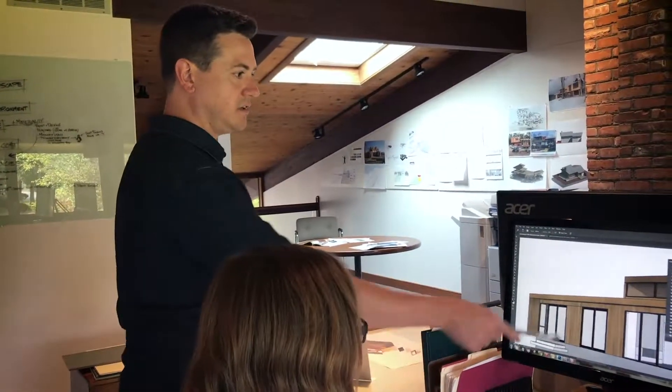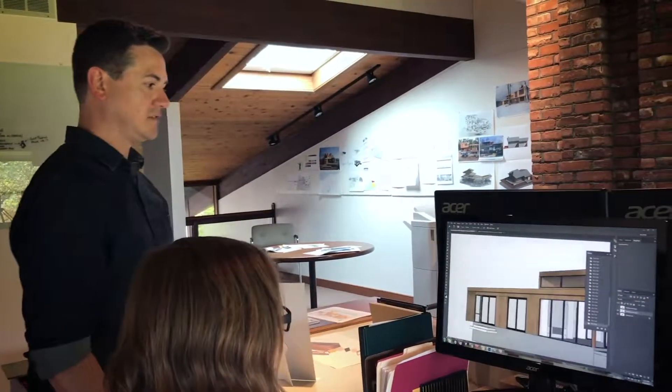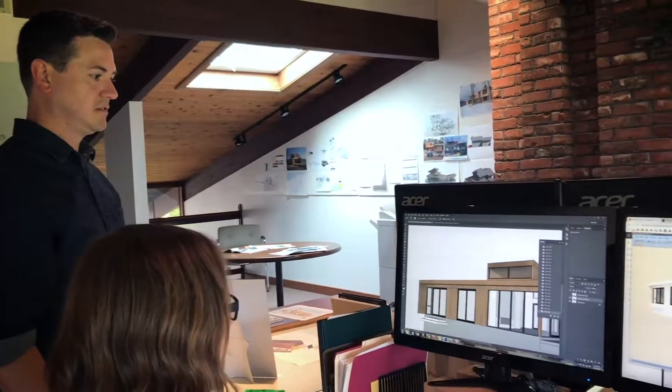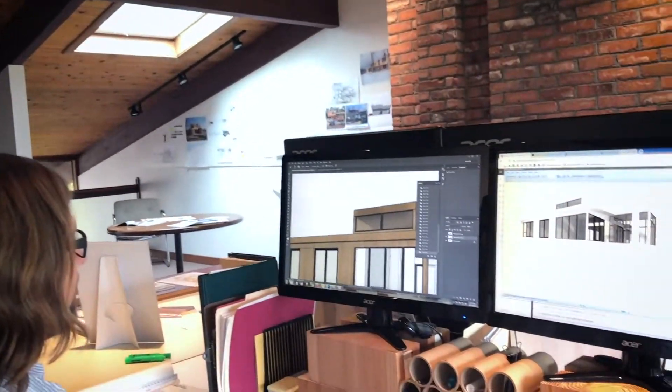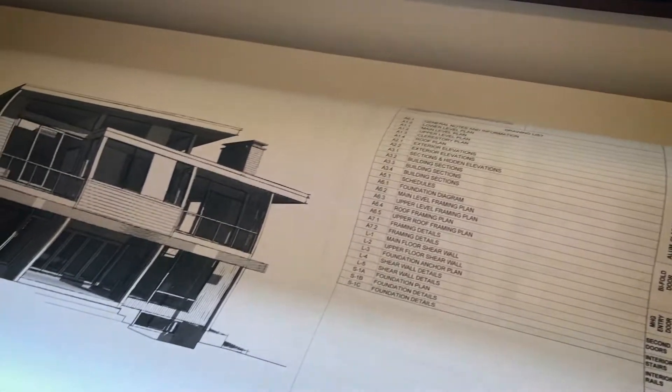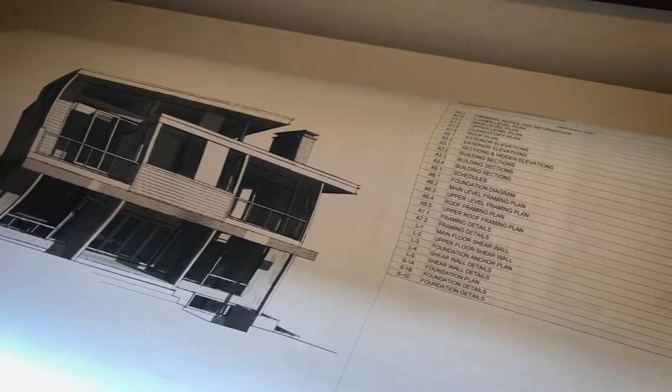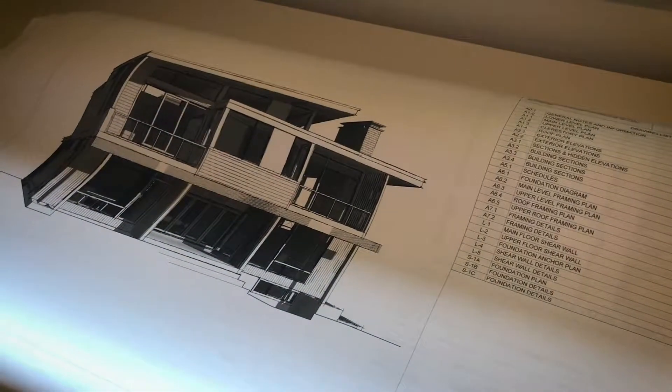So when a client comes in for a preliminary design meeting, we show them the early concept model that we've developed in 3D. We believe that the 3D model really helps the client to visualize what the space is going to feel like, as opposed to just showing a 2D drawing where it may be hard for some people to really visualize what that space means when just looking at a 2D plan. And then from there, we're going to continue to fine-tune that design as we work along with the client.